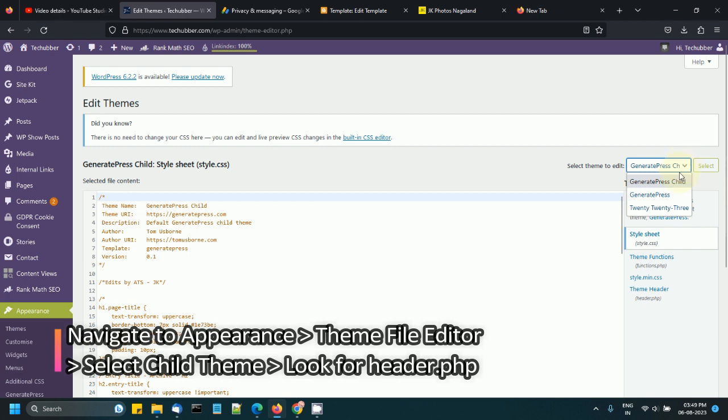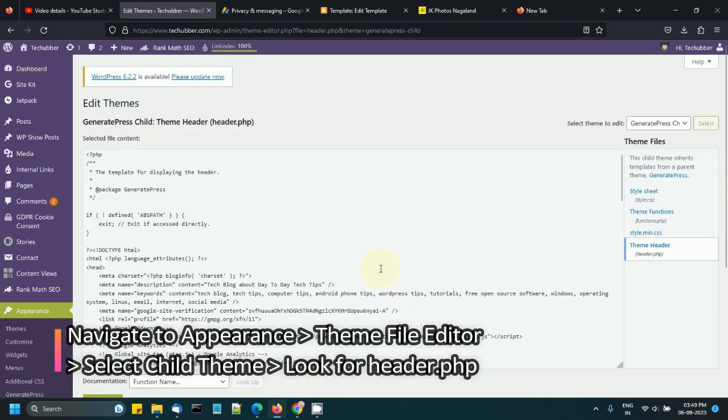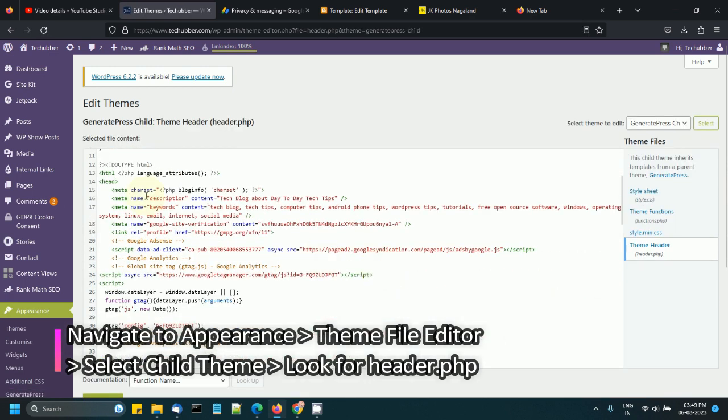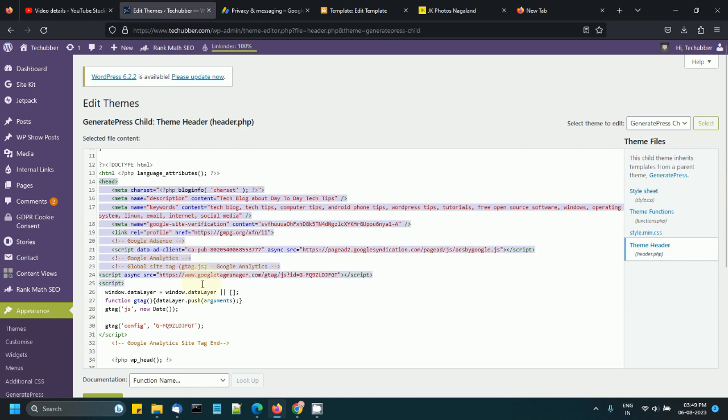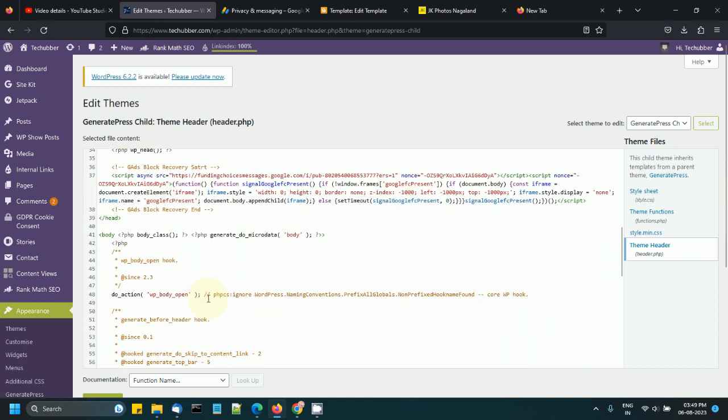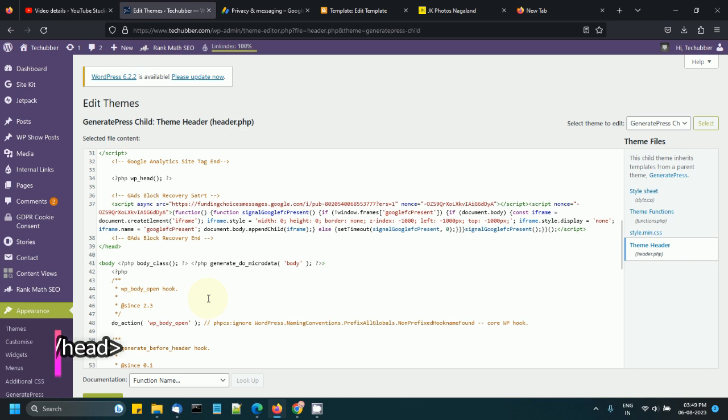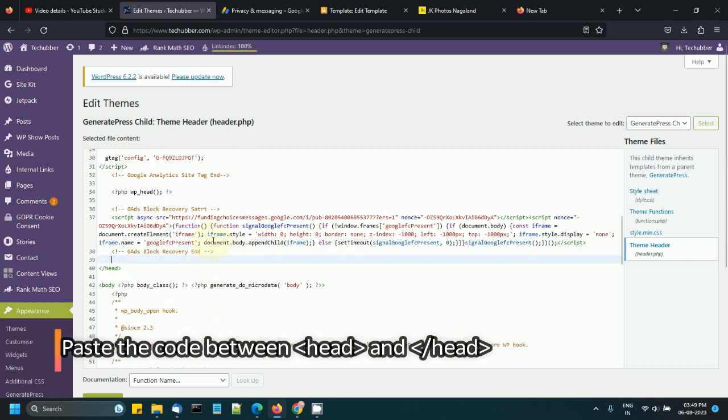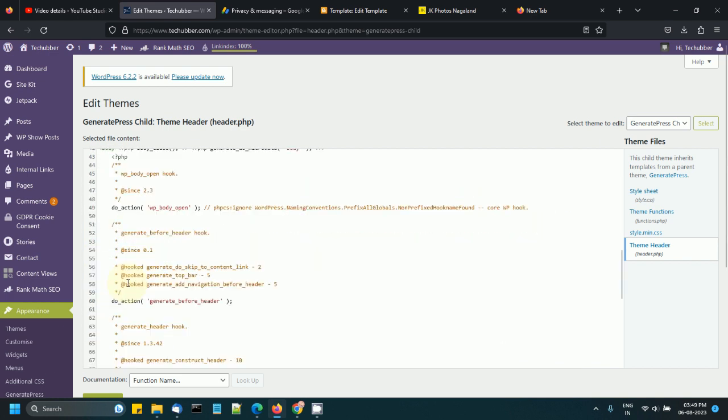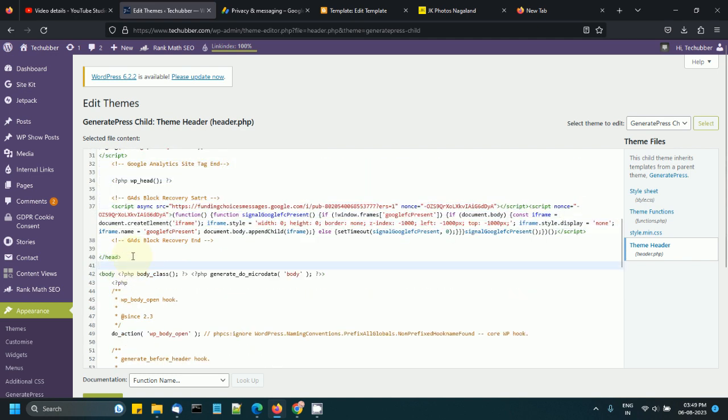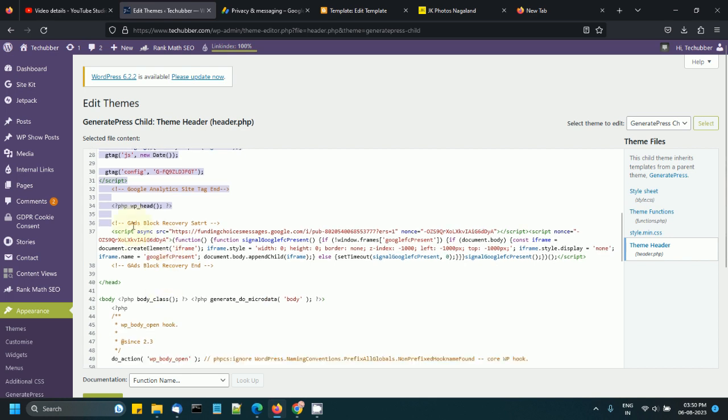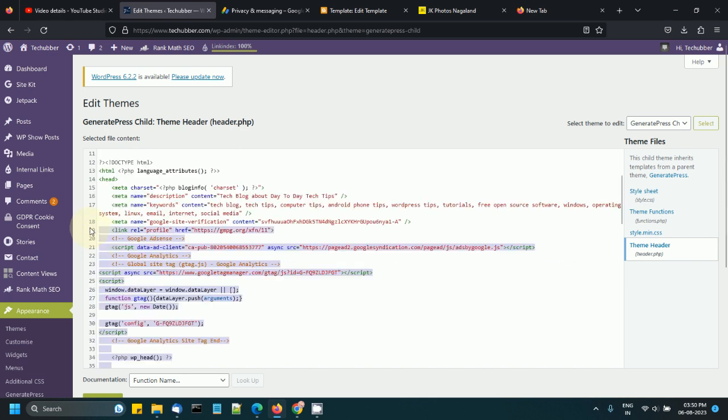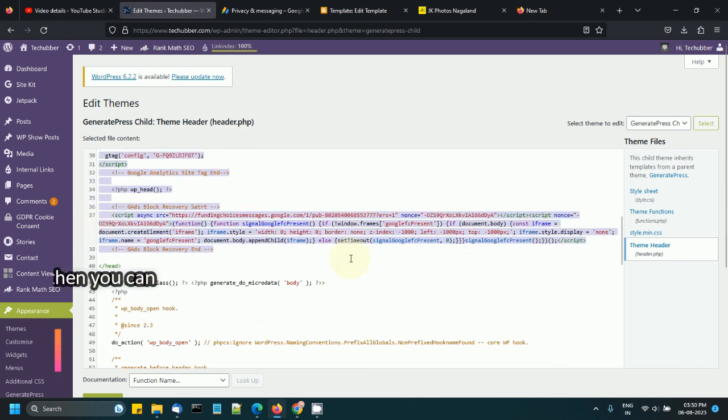This is the theme header. You have the header section here, right? So you need to place the code before the end of the head section. I've already done that here. As you can see, this is the Google ads block recovery message. This is where you can place your code.